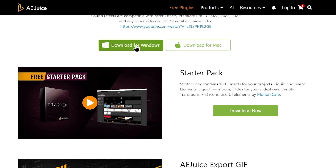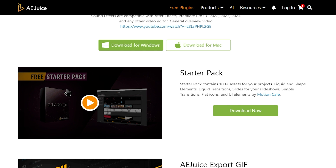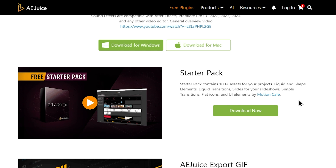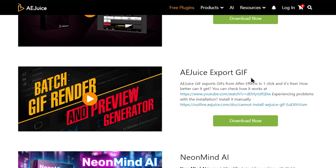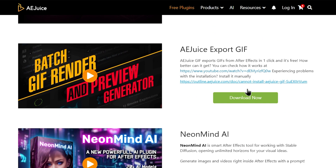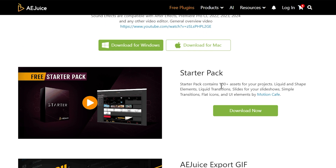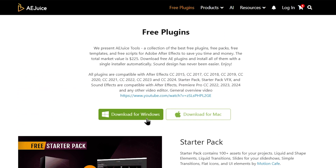You can download the Startpacks. If you don't have any questions, you can download the plugin.